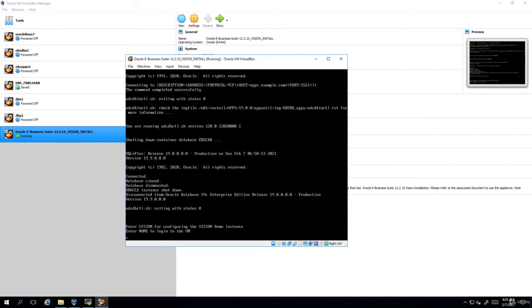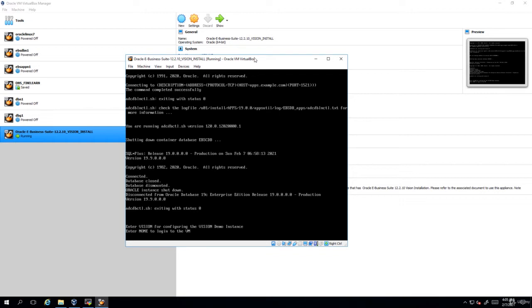So all the scripts are now complete. When it prompts you for this specific message, enter vision for configuring the vision demo system or enter none to log into the VM. If you want to start the oracle EBS instance along with the boot of the operating system, provide vision. Otherwise, if you want to start the services manually, use none. In my case, I'm going to use none because I want to start and stop the services myself. But if you want to automatically start the services along with the boot and stop the EBS services automatically when you stop the VM, you'll have to give vision. I'll be giving as none.